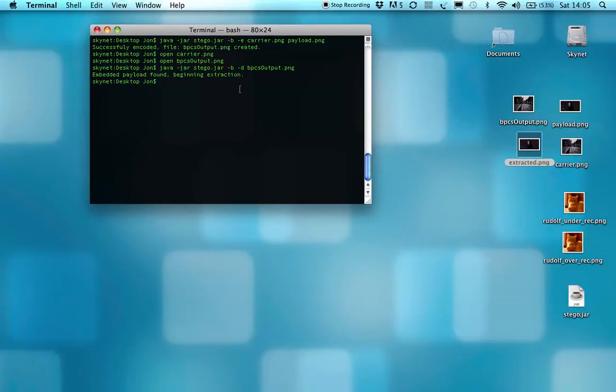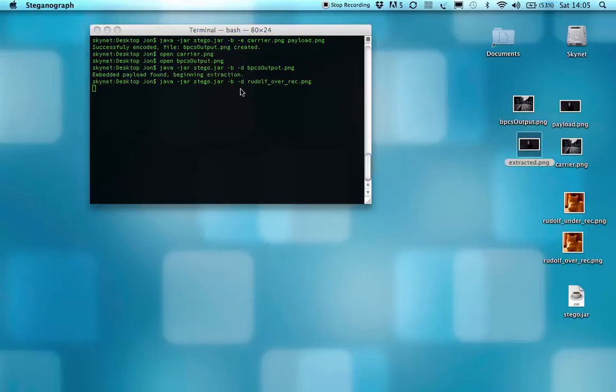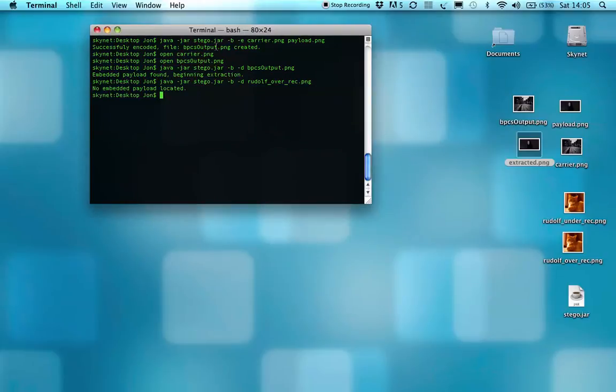You can try and extract an image from something that's not an image, and it'll just say it can't find anything. No embedded payload located.